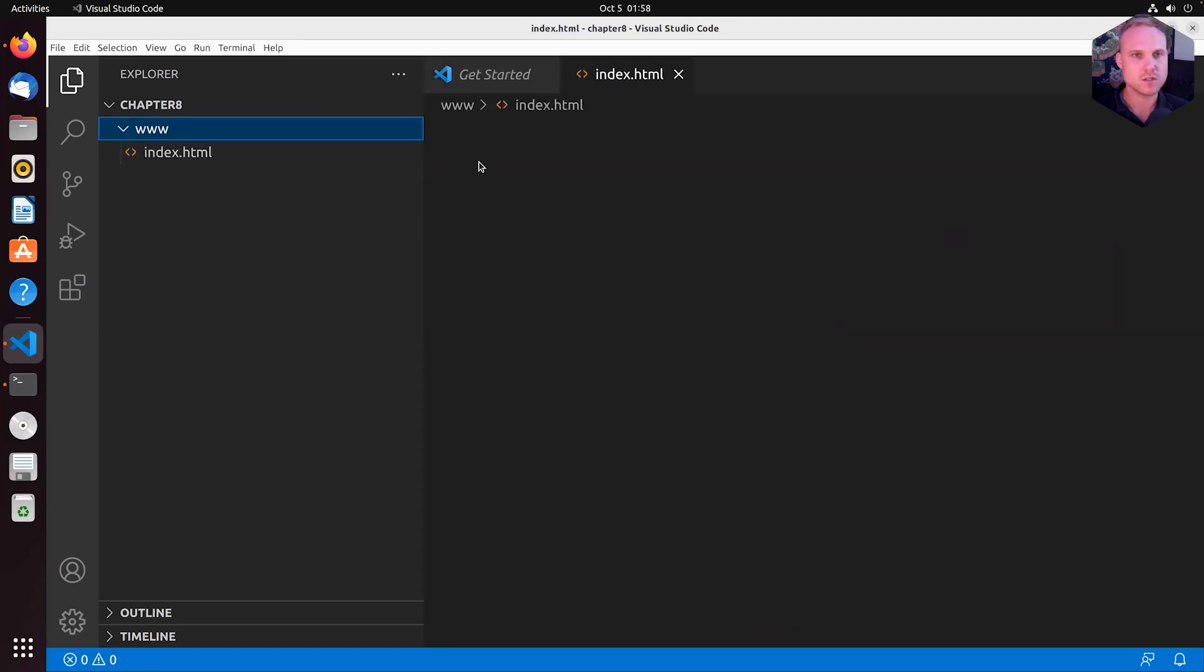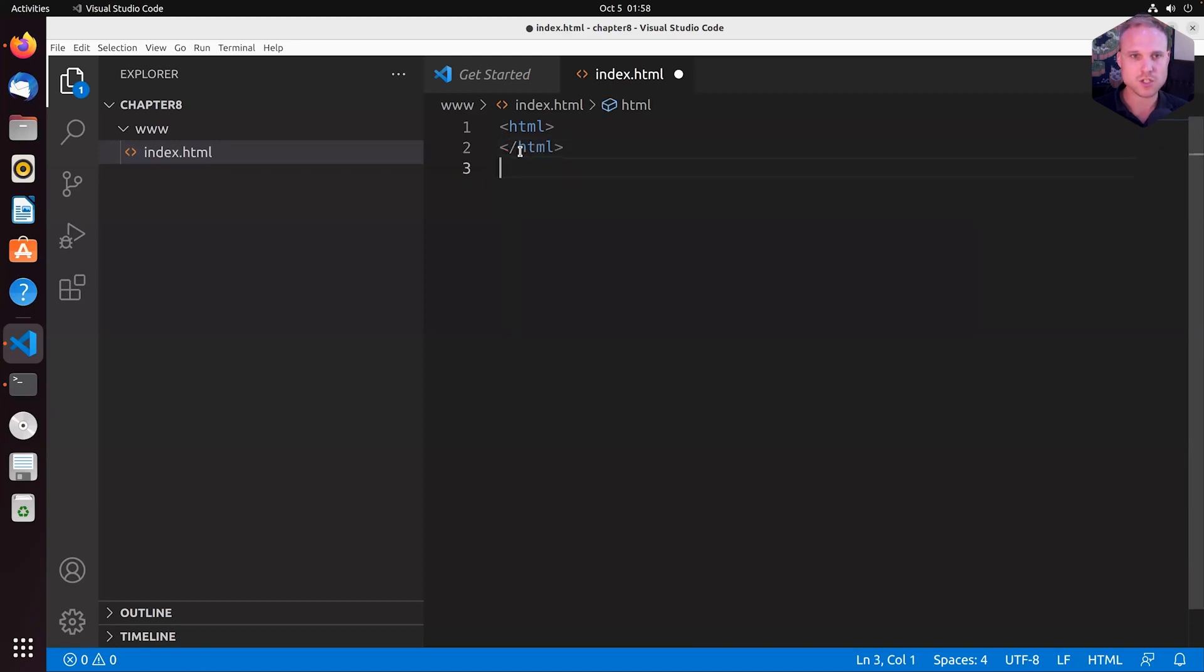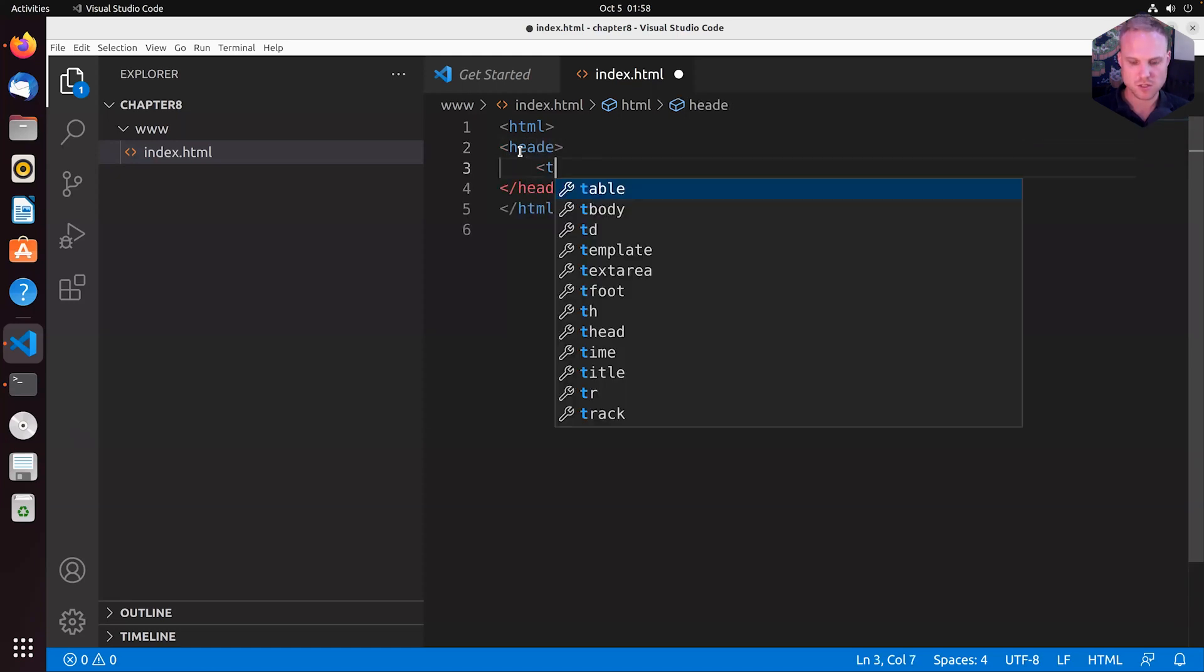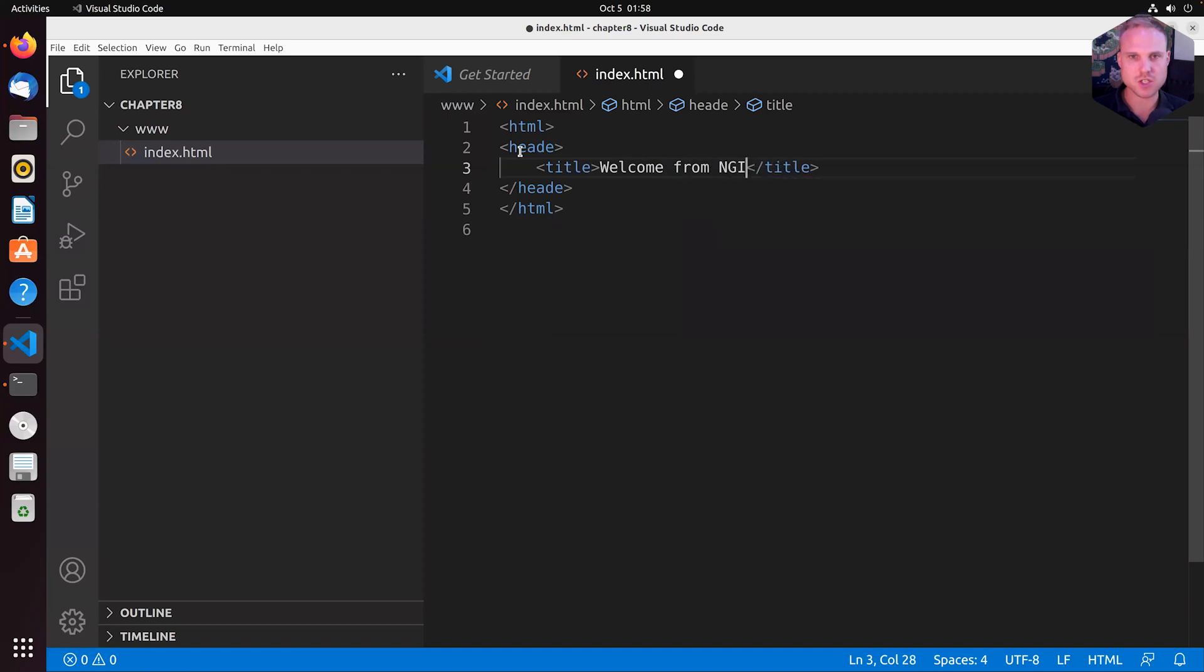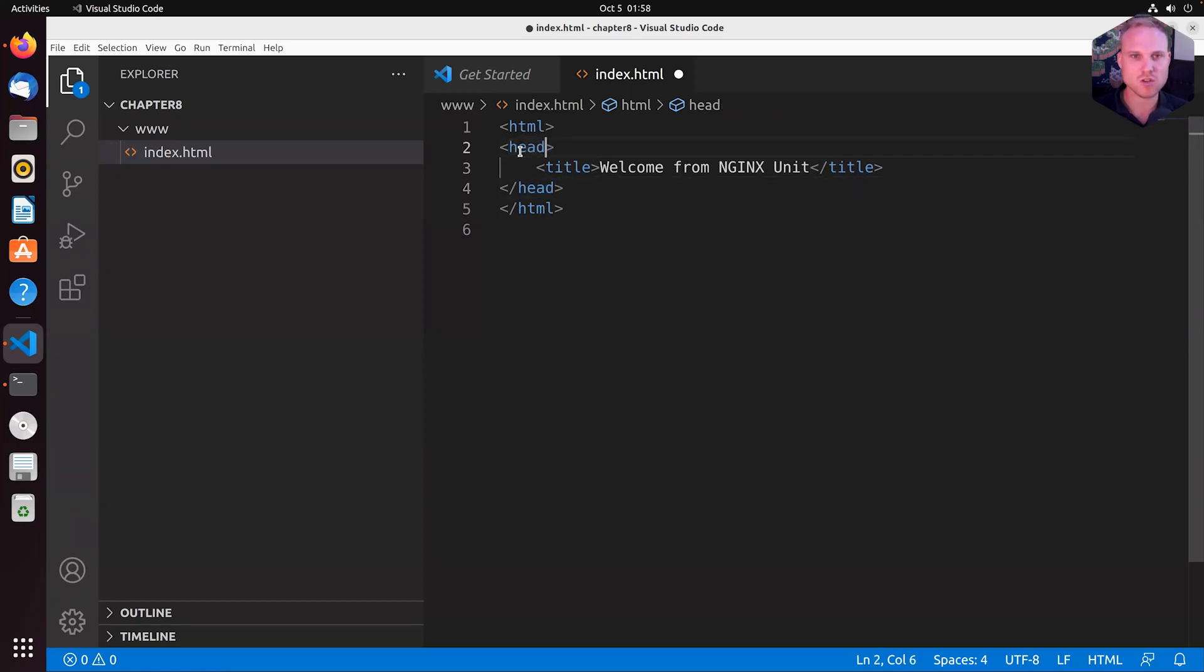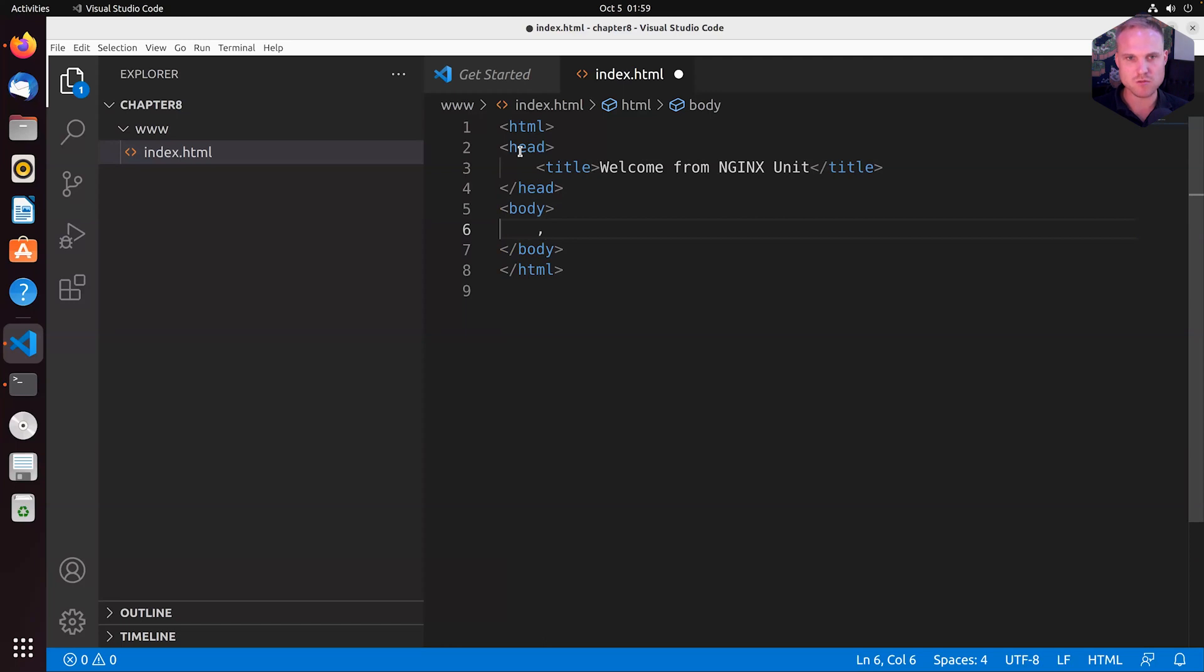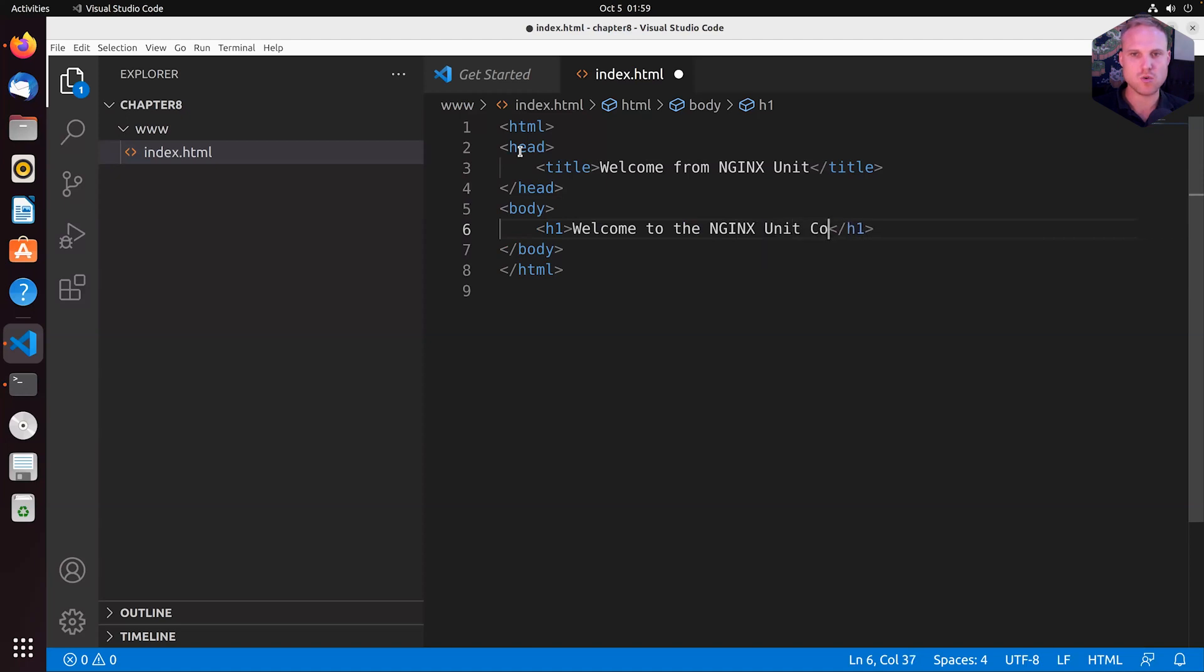Good. So now let's create a simple HTML file, typing HTML. Let's close up HTML here. Then we do at least some basic HTML stuff. We have a title defined that is called welcome from NGINX unit. Head here. That is wrong. That is right. Under the head, we put a body. And in the body, we put in, let's put in this one in and tell the user, welcome to the NGINX unit course.